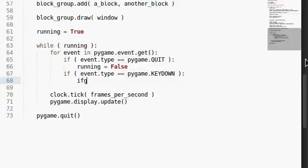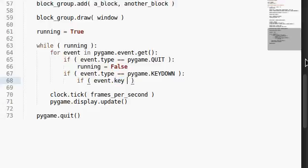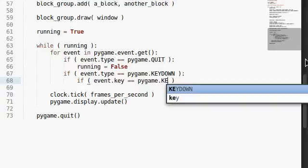What if we test event.key? Rather than event.type, now we're looking at event.key, and that can tell us, did we press, oh, I don't know, the A key?